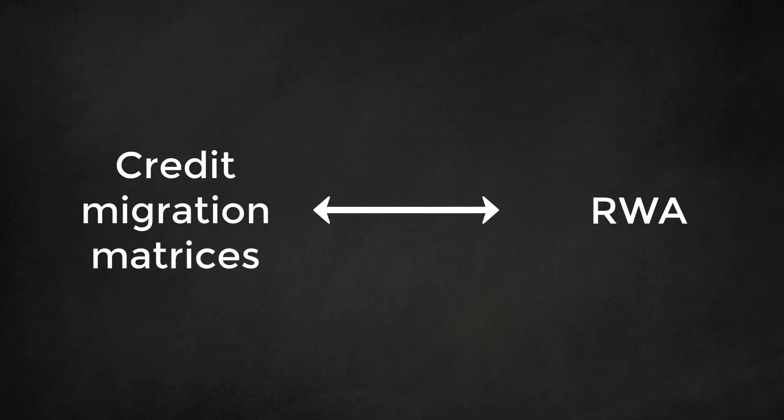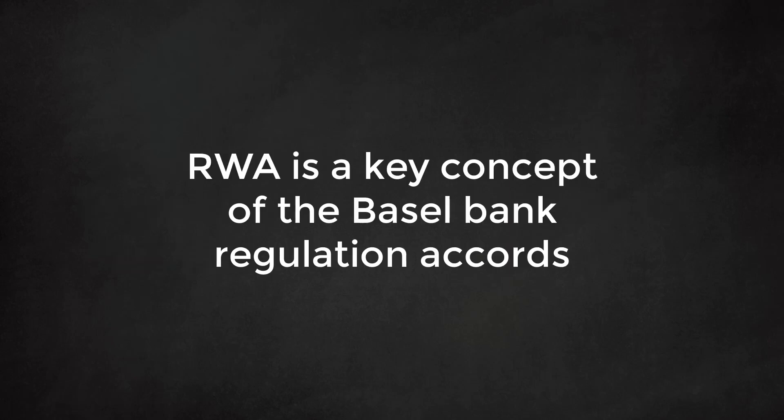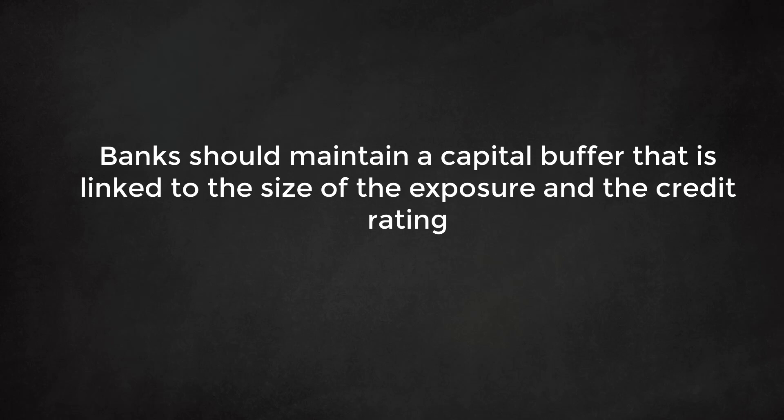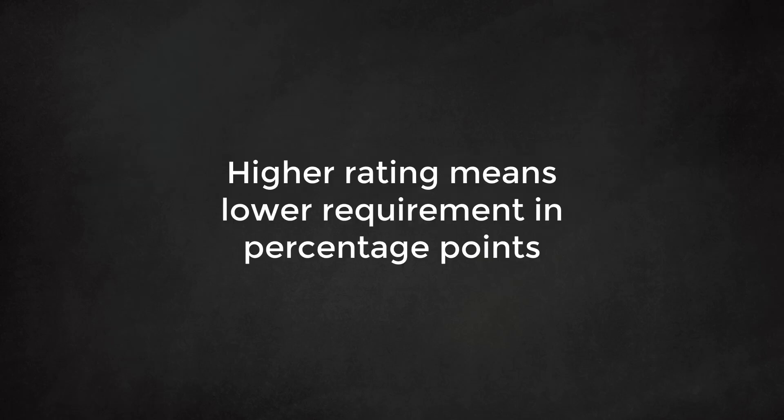Another reason why credit migration matrices are important is the link with the concept of risk-weighted assets or RWA. Risk-weighted assets is one of the key concepts of the Basel Bank Regulation Accords. The concept is that banks should maintain a capital buffer that is linked to the size of the exposure and the credit rating. The better the rating, the lower the capital requirement in percentage points.